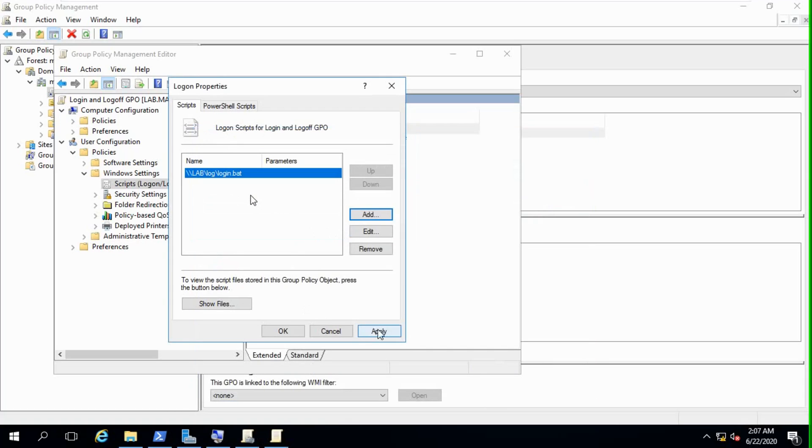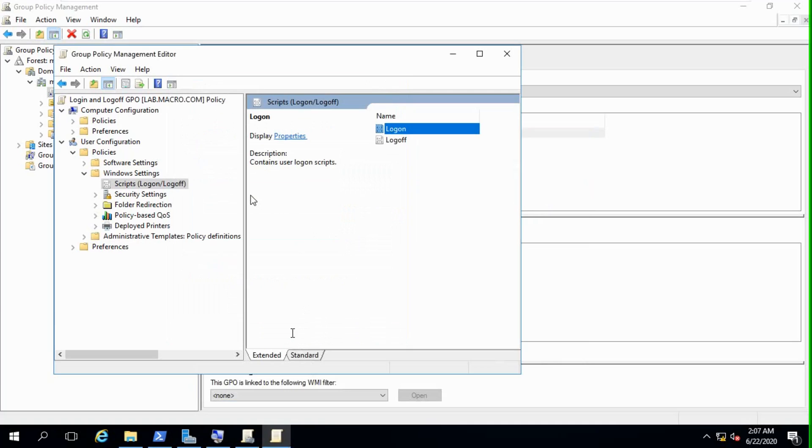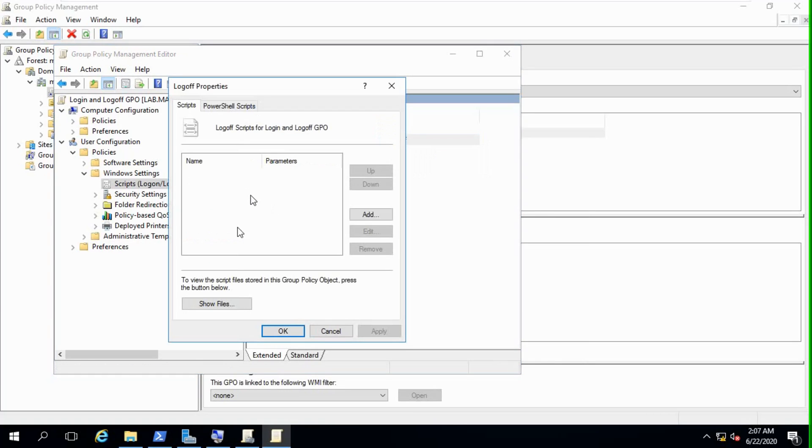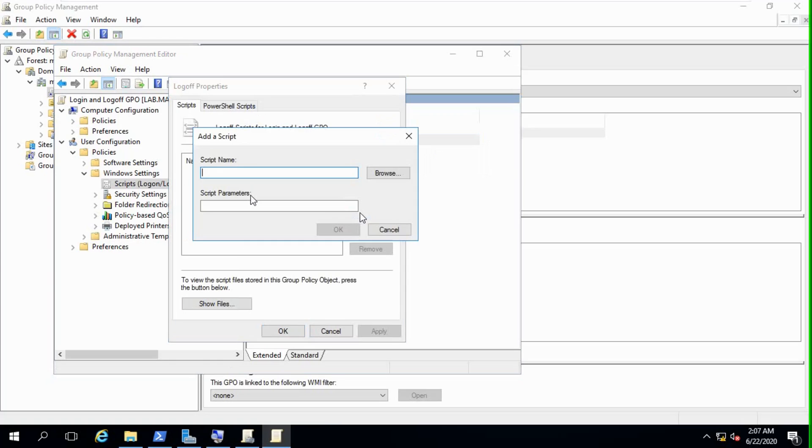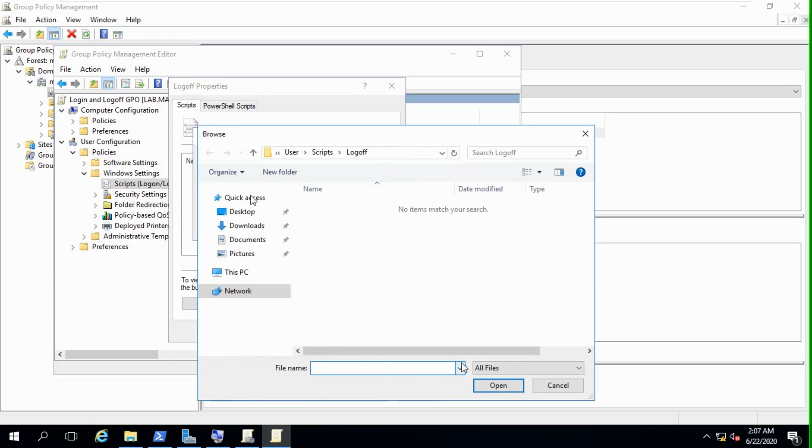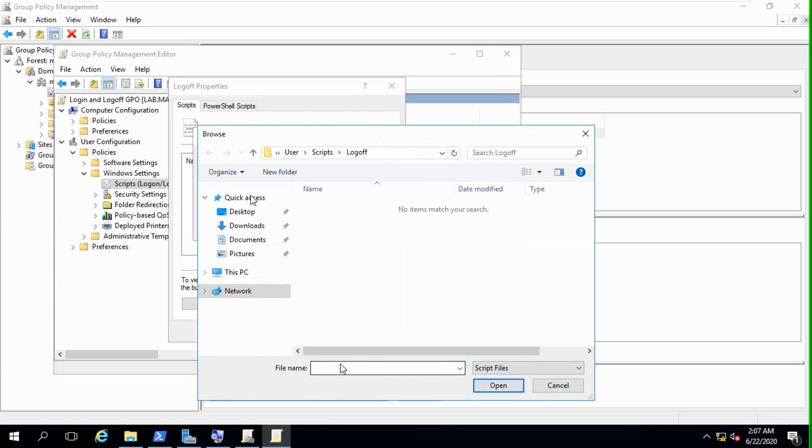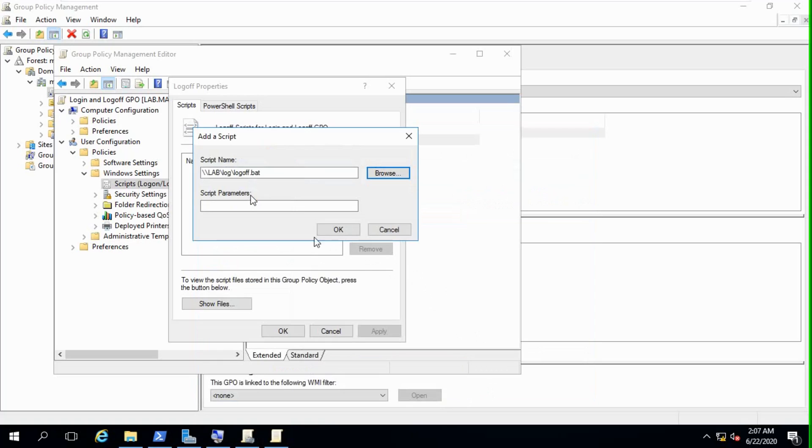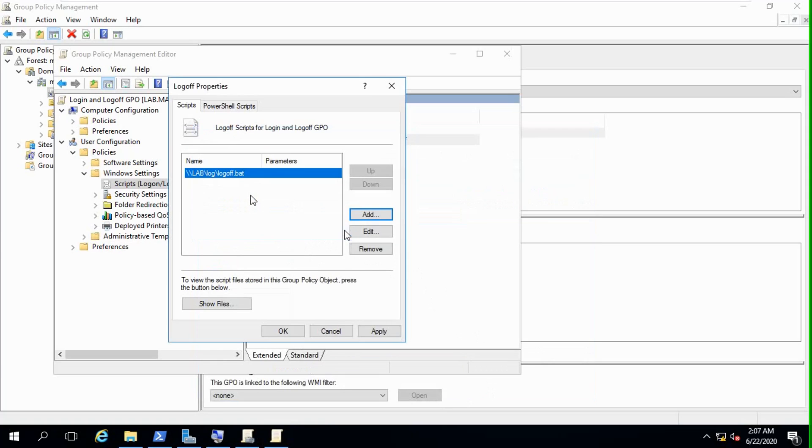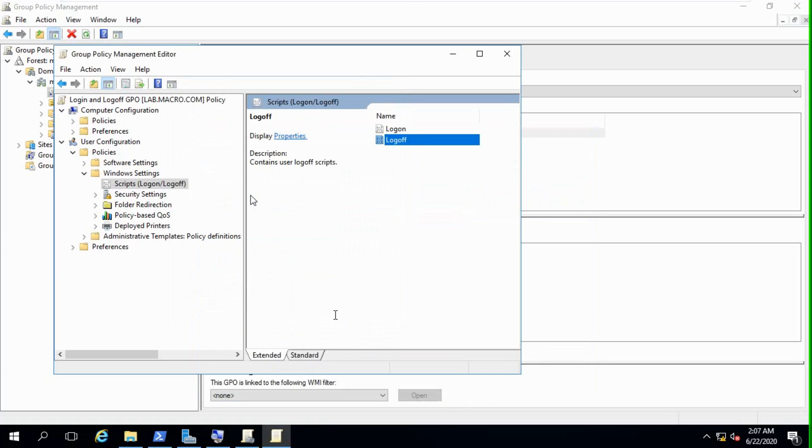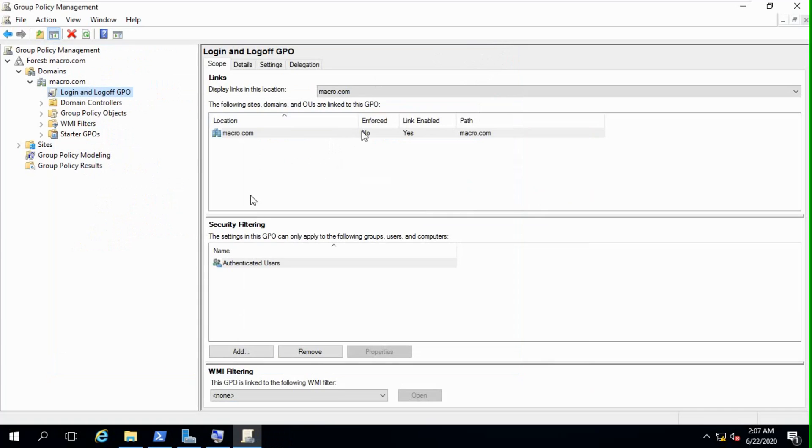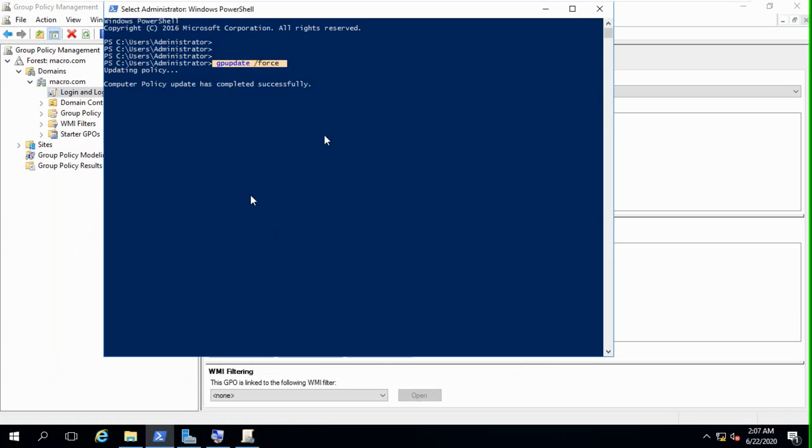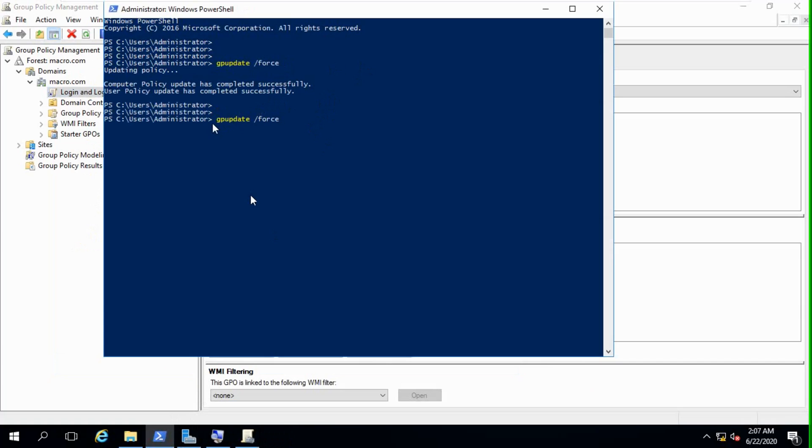Okay, apply, okay. We now need logoff properties. Add, browse, not all files, script files. Copy location network path. We add logoff.bat. Okay, apply, okay. I think it's done. So need another option: you must update GPO, gpupdate. GPO update is successful.